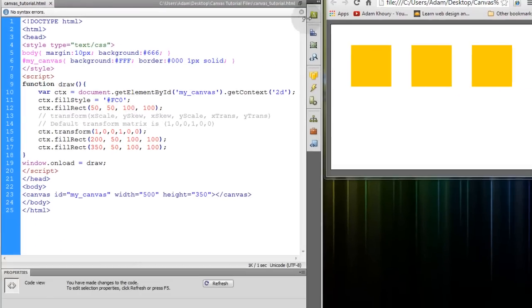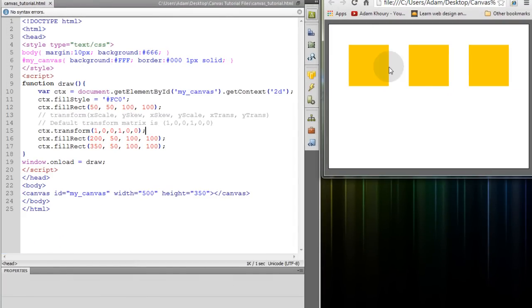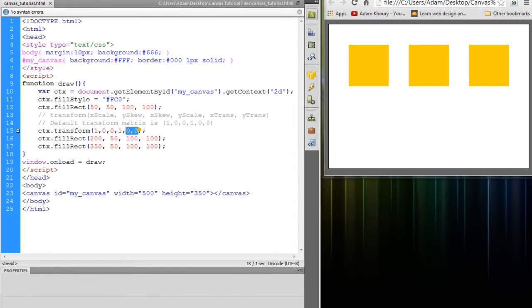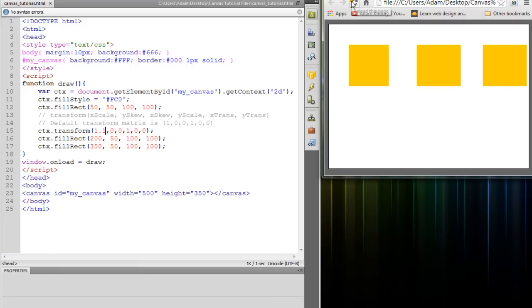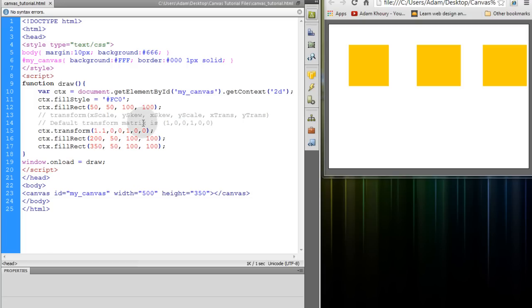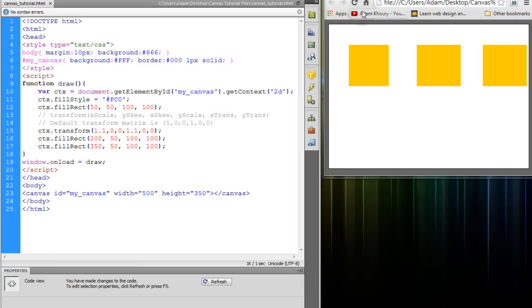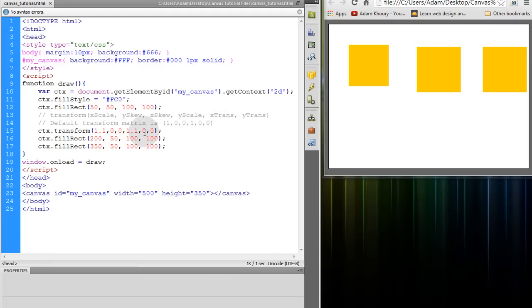Now if I were to refresh, I'd see no changes because there's no transform being applied because this is a default value setting for a transform. Now you can start playing with these values. So if I went 1.1 for the scale x, you can see that everything on the canvas, after we specify the transform method, everything on the canvas is scaled horizontally. So if we go to the y scale and we change that to 1.1, we should also see some changes. See it scales a little bit vertically now along the y axis.